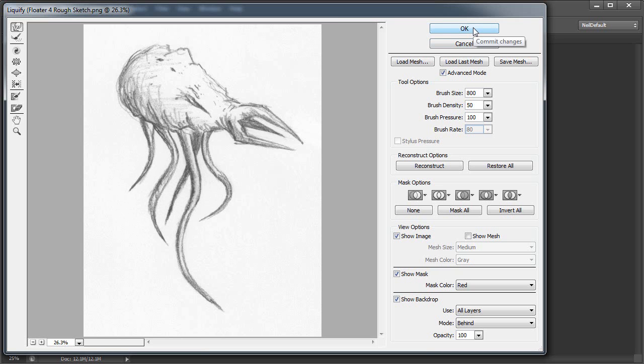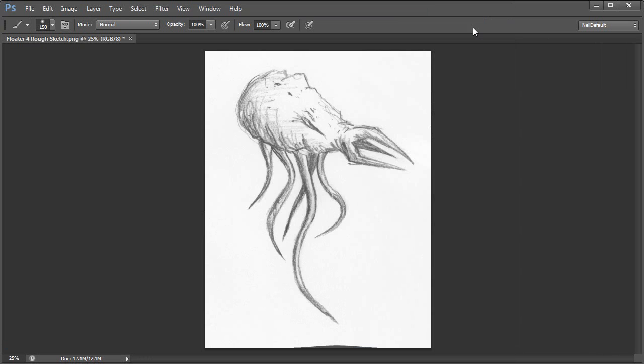Okay, so once I've done that, I hit OK on this, and there we go. That's the new version of it.